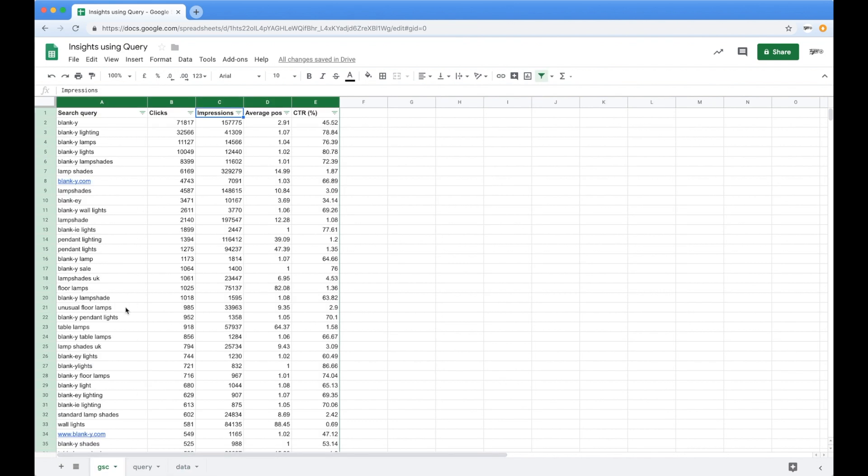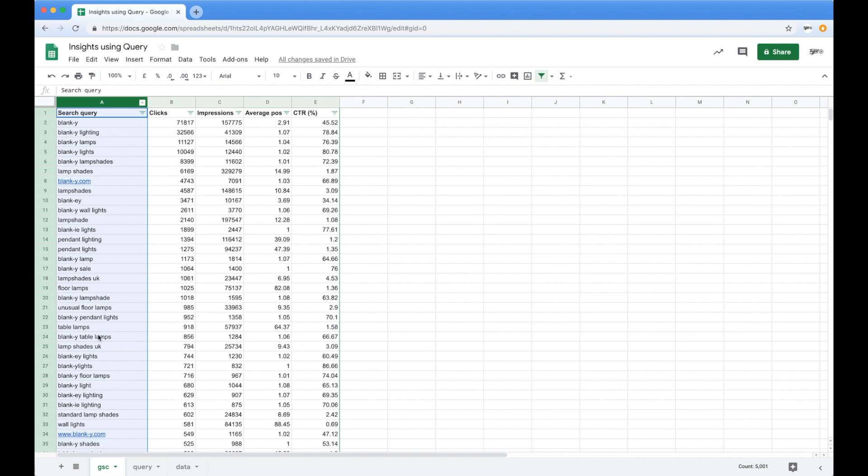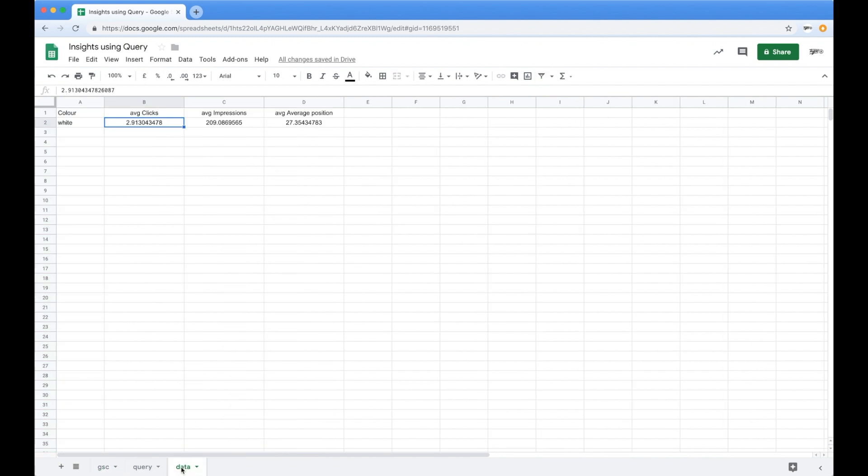And what it will actually do for me is it will average up absolutely everything. So inside of this massive Google search console thing that we've pulled out, I can get it to show me if it is a white lampshade or pertaining to a particular product range, I can get it to average out my position, my click theory, my clicks, my impressions, yada, yada, yada. So I can actually start seeing a top level view of product groupings inside of search console, which is really useful.